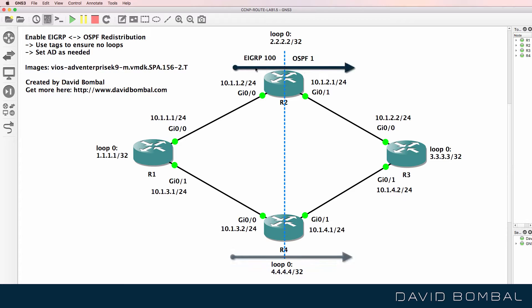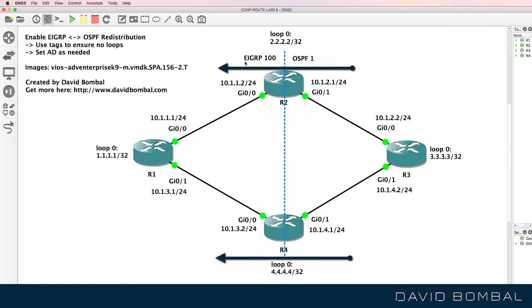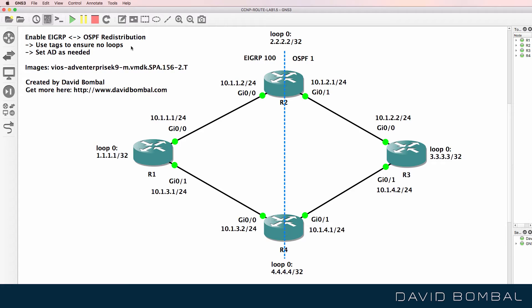Redistribute all routes from EIGRP to OSPF and OSPF to EIGRP. Make sure that you use tags to ensure that there are no loops in this topology and set the administrative distance if needed.